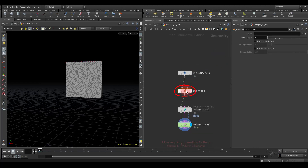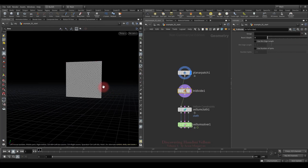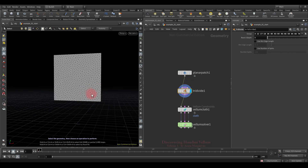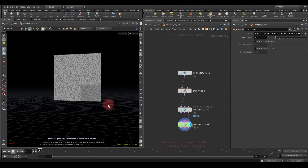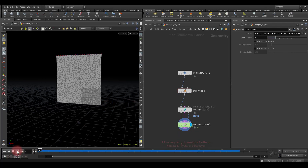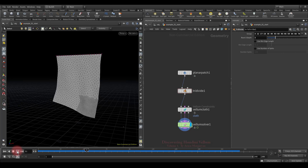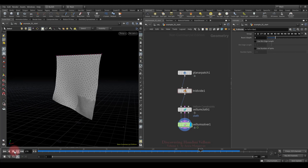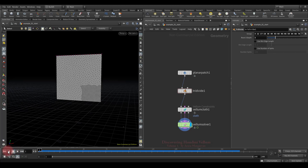The tridivide node can subdivide a triangulated geometry into smaller triangles. Let's specify the primitives we want to subdivide, then increase the subdivision iteration to get a very dense mesh in the selected area. Looking at the result — it stretches unevenly. The dense section is pulling in its direction because the mass there has become relatively larger.